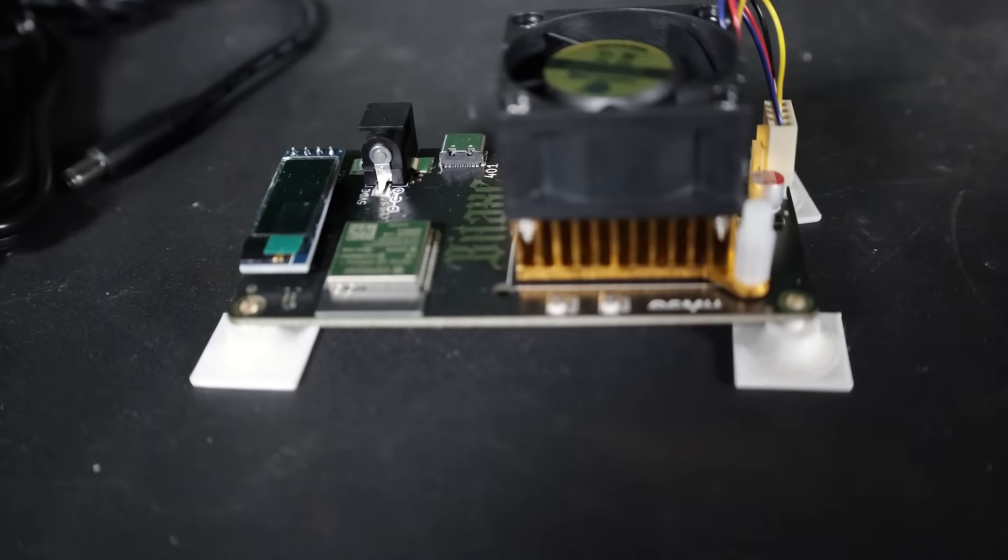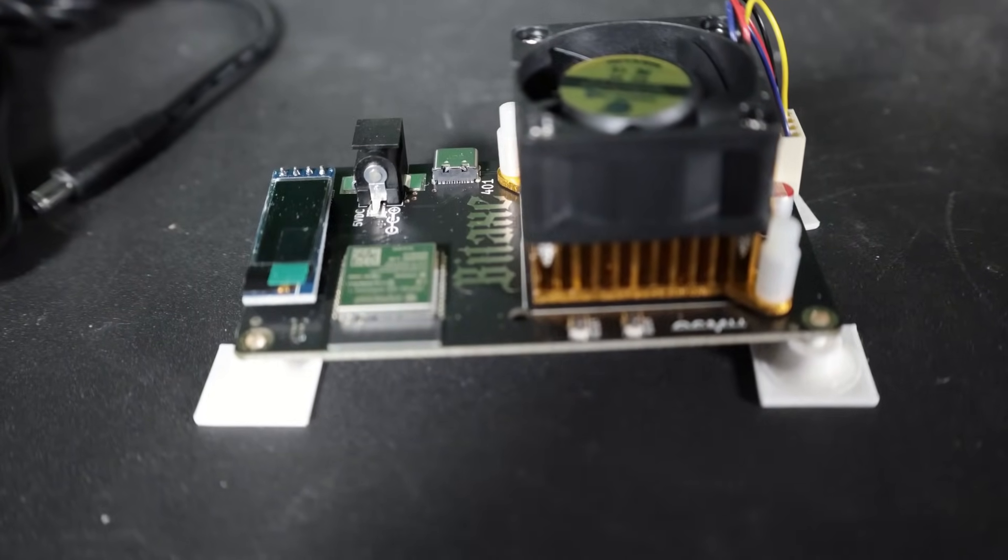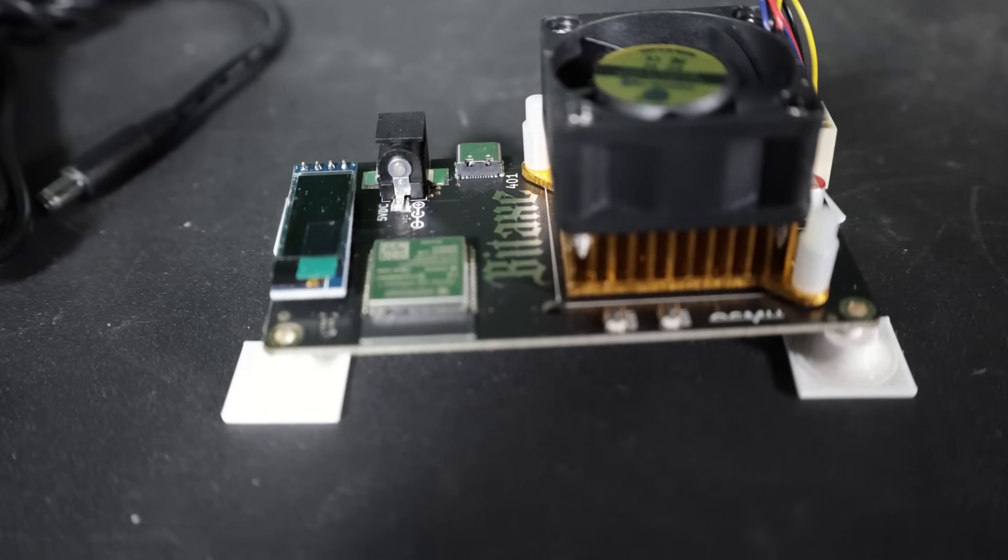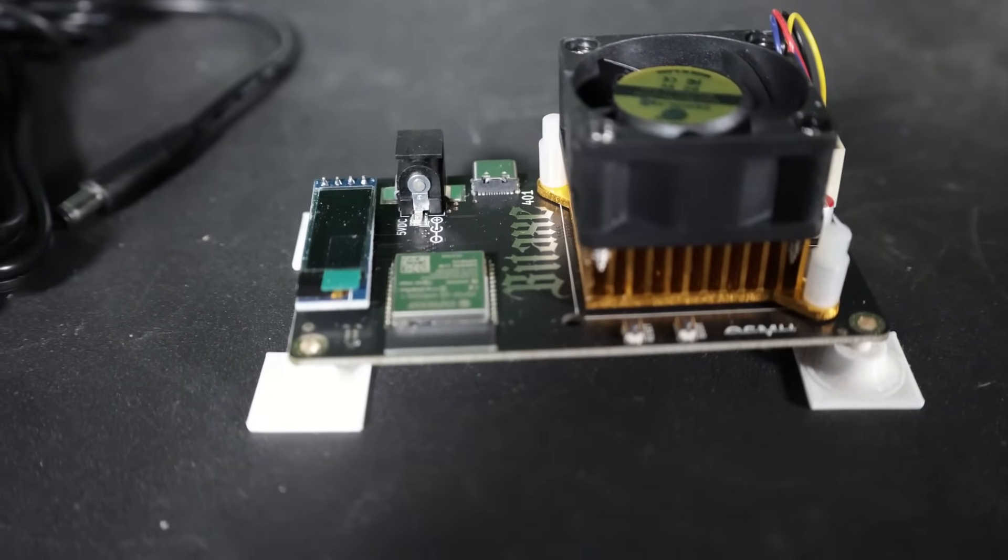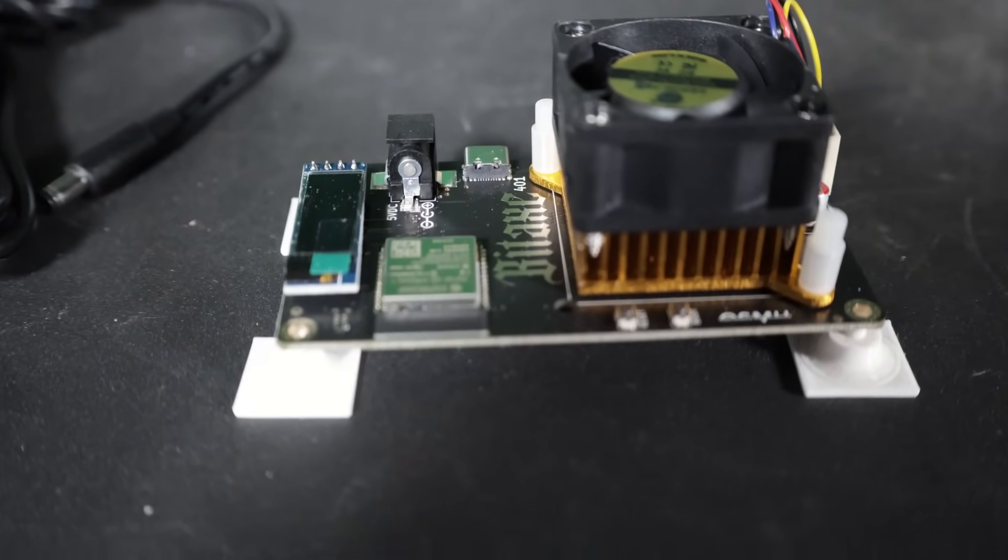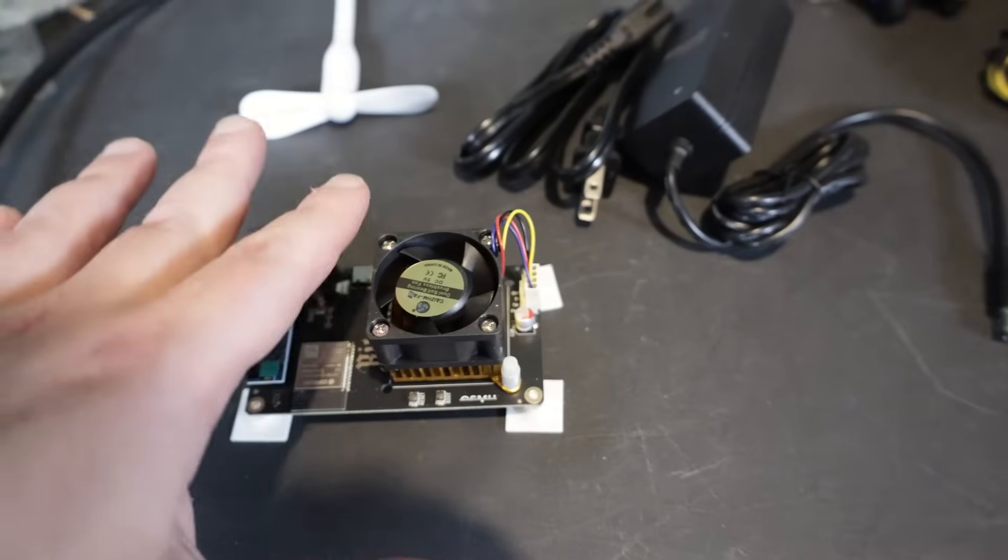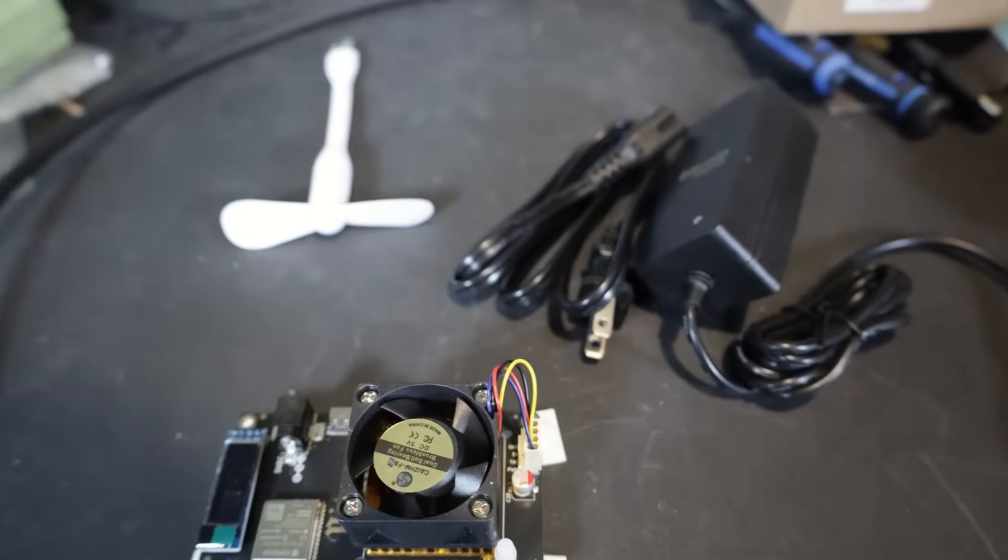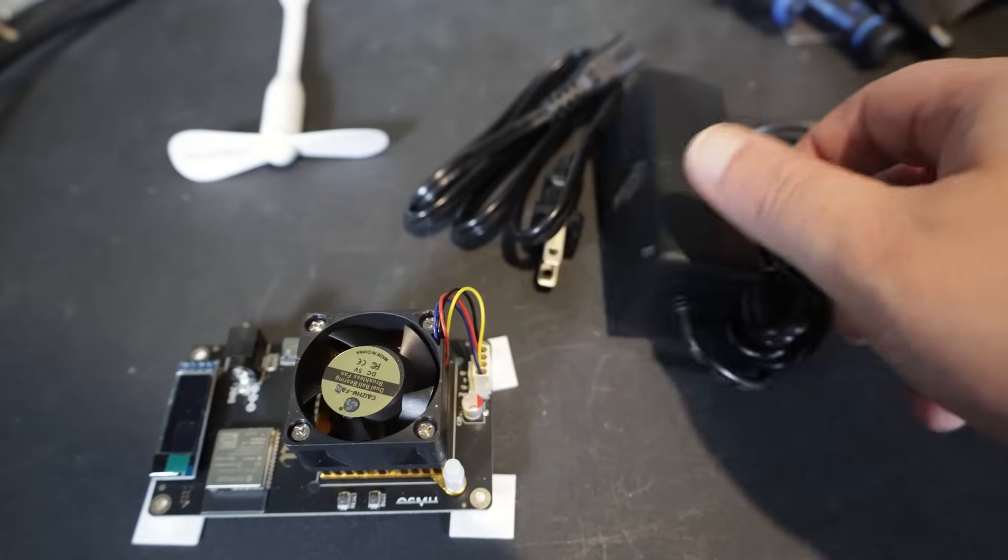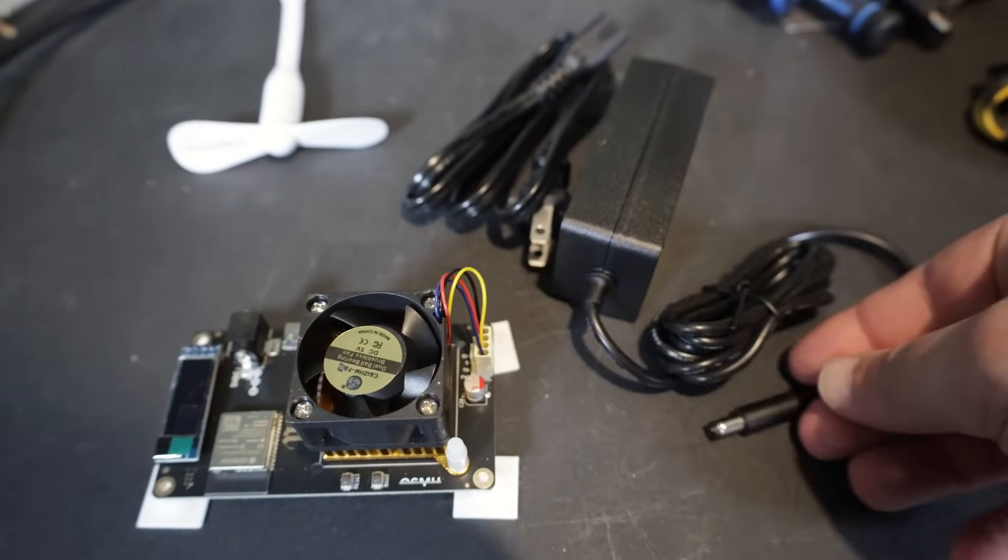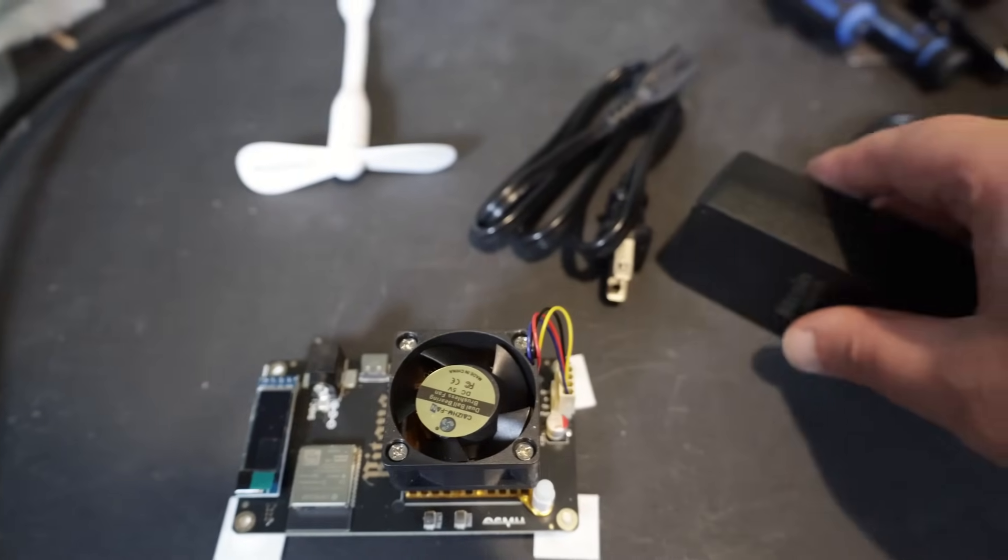Yes, this miner was sent to me. Yes, I do have a referral link in the description if you want to use it. And yes, most likely you are not going to hit a block on this. Here's our miner. It came with a power supply, this unit right here, as well as the power cord.